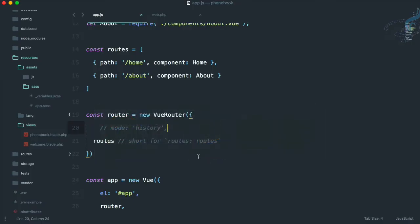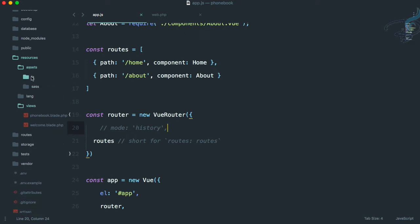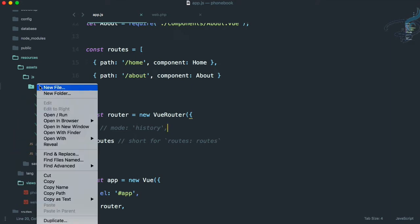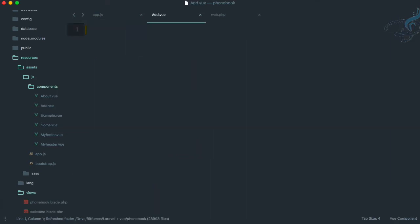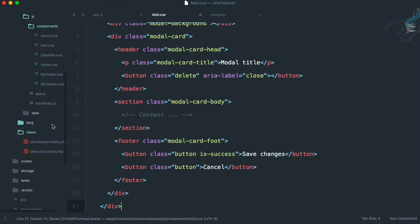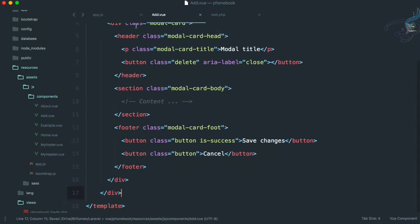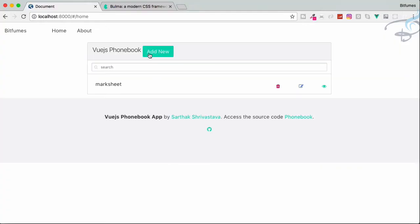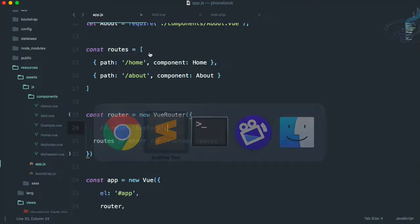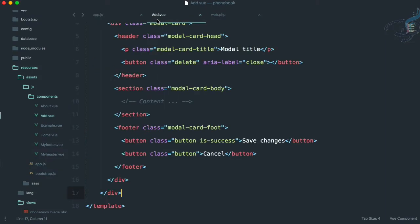If I go here, refresh, and go to home, it will stay on this page — that's very nice. Let's go to Sublime. We have copied the modal, so let's go to resources/assets/js/component and create a new file called add.vue. The template is this modal — that's very nice.